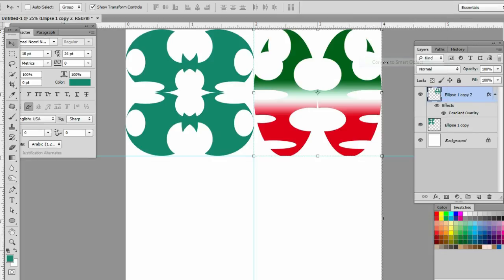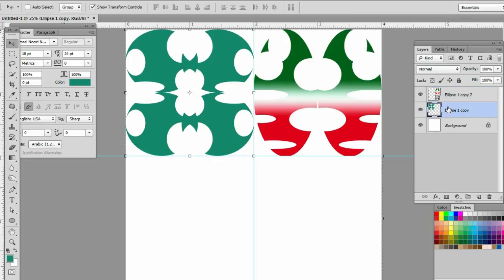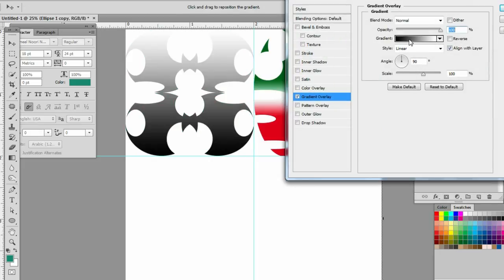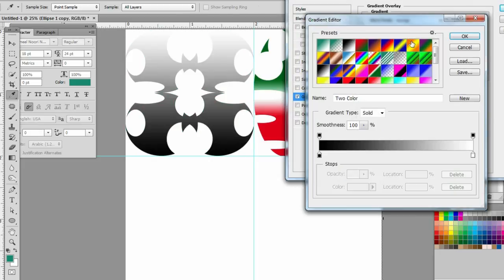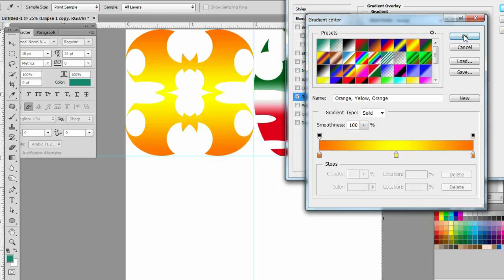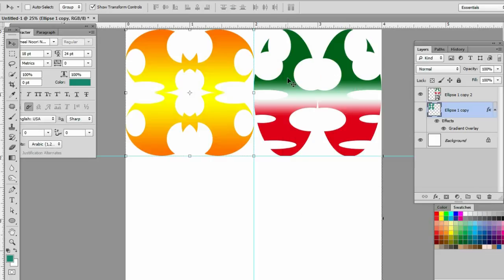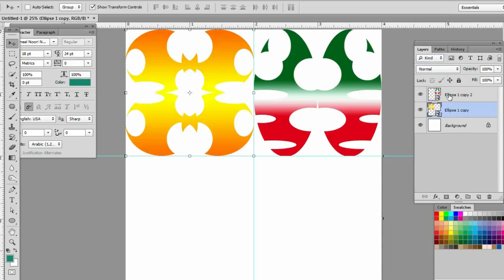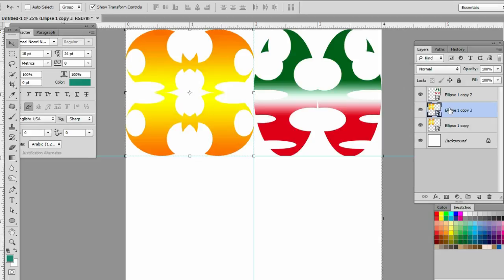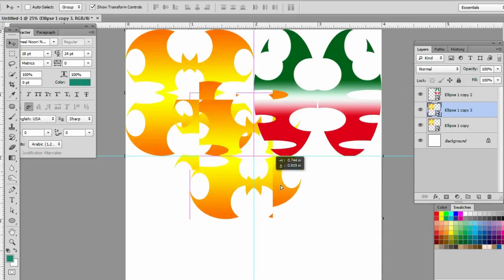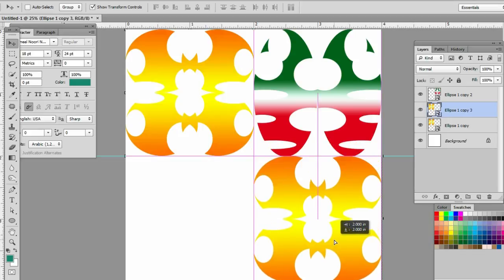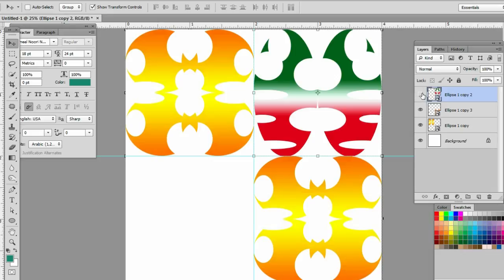Convert this layer to smart object. Right click, Convert to Smart Object. Ctrl J to duplicate layer. Bring this layer here. Ctrl J to duplicate again.